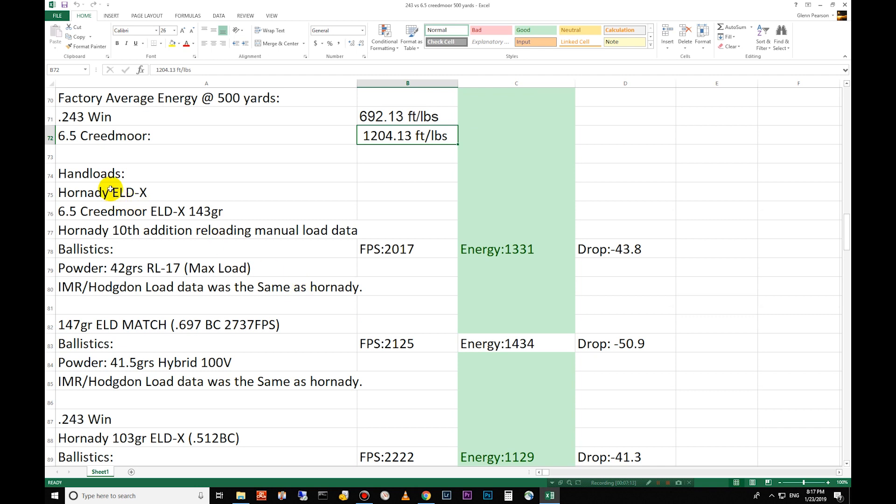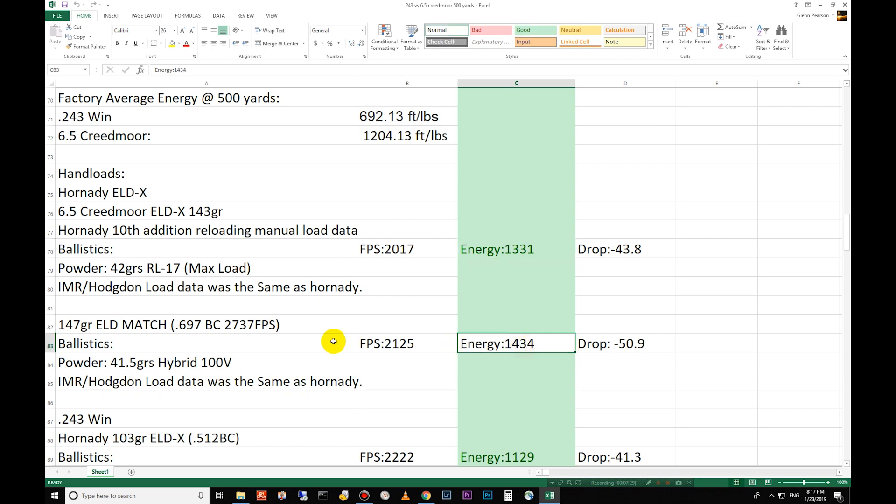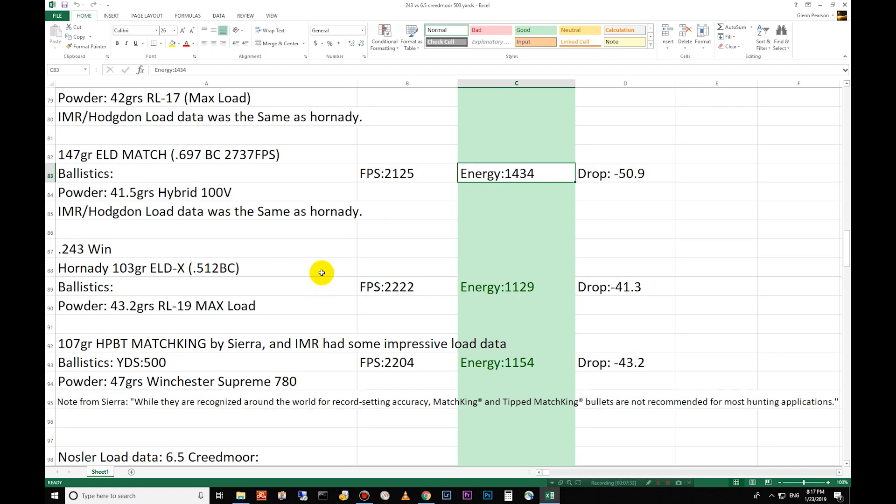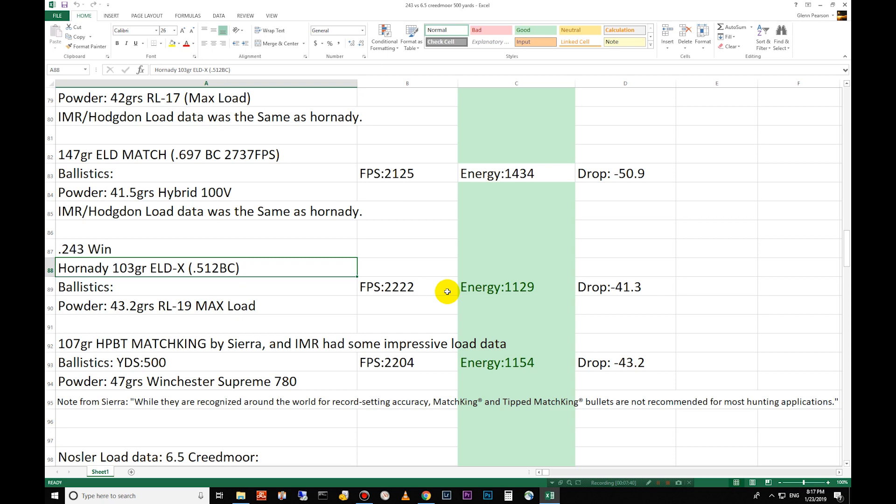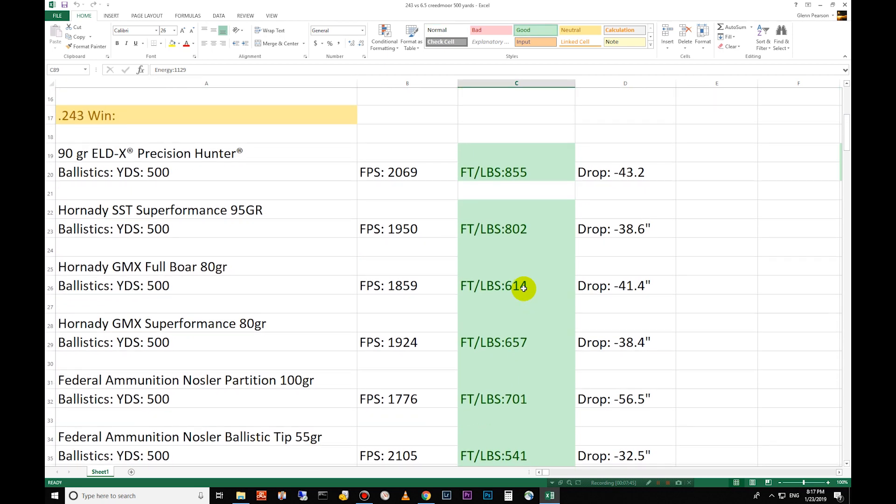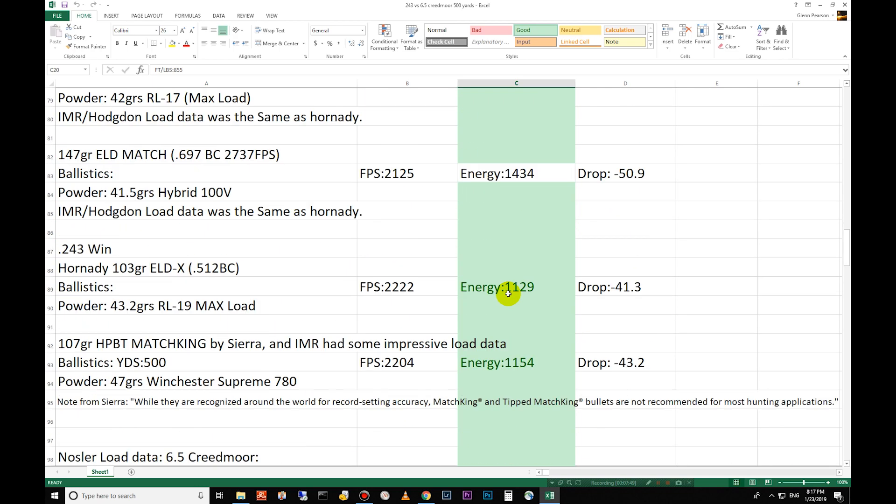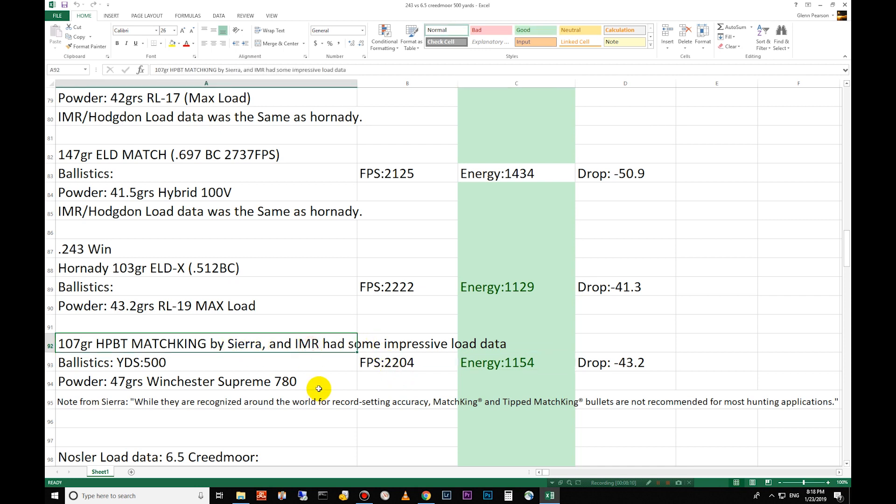We'll show you there with the hand loads. Here you have the 143 grain 6.5 Creedmoor, 1,331 foot pounds of energy, not much more than the factory. If you are only going to hand load for this I probably wouldn't because the factory is pretty close. The match 1,434 foot pounds again about the same as the factory. Down for the 243 though this is where you start getting a lot more energy. 103 grain ELDX, it's a .512 BC, you're 1,120 foot pounds of energy at 500 yards and so that is almost 300 more than that one. So hand loading for the 243 is where it really shines. This is where you can really start competing there and then the 107 grain hollow point boat tail match king by Sierra. 1,154 foot pounds of energy and that's probably the max load over at IMR. 47 grains of Winchester Supreme 780 that'll get you 1,154 foot pounds of energy out of a 24 inch barrel at least on their testing applications.